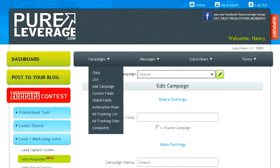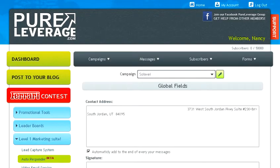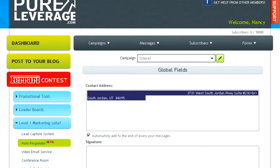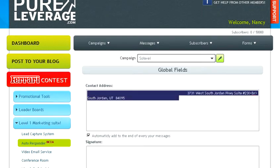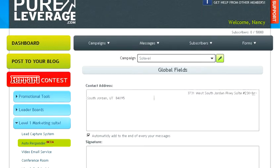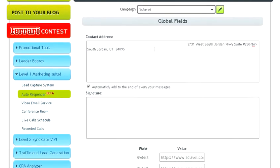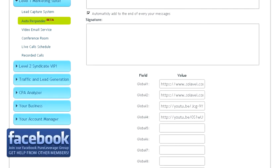Then go to the campaign, scroll over that, and click on global fields. Make sure you put the correct contact address so it's giving them your address, not ours. You have to have an address there too for the CAN-SPAM Act to make your emails legal.